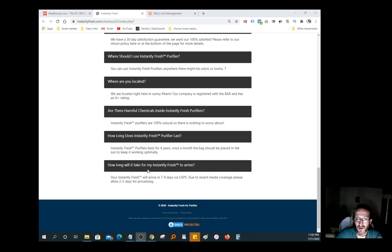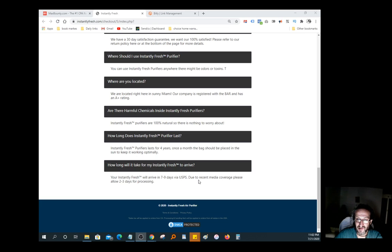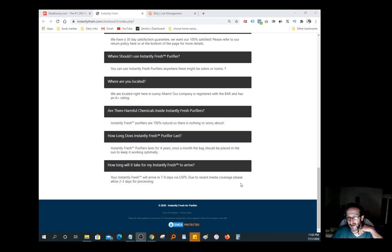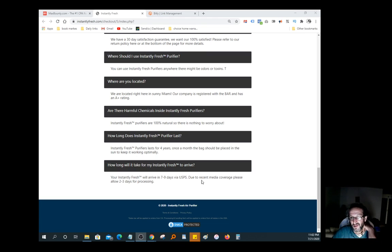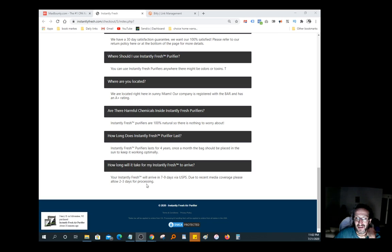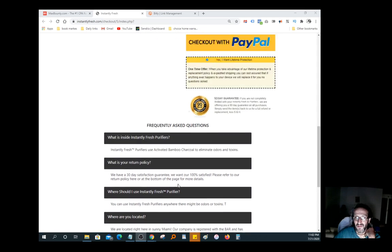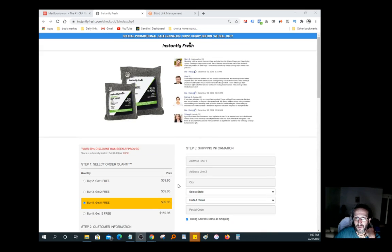How long will it take for my Instantly Fresh to arrive? Your Instantly Fresh will arrive in seven to nine days via USPS. Due to recent media coverage, please allow two to three days processing. So you're looking maybe a little over a week before this stuff arrives.